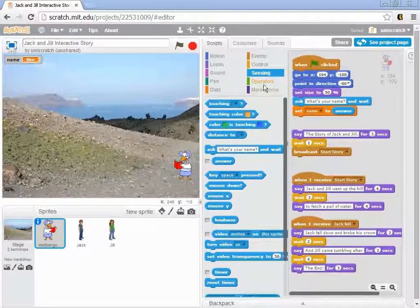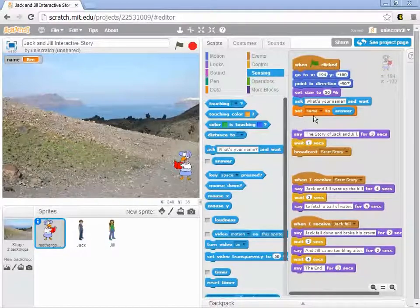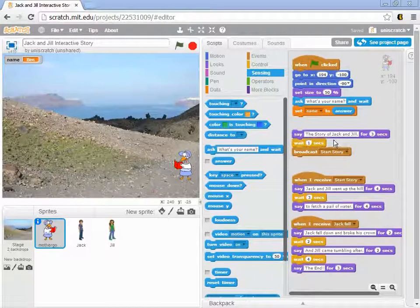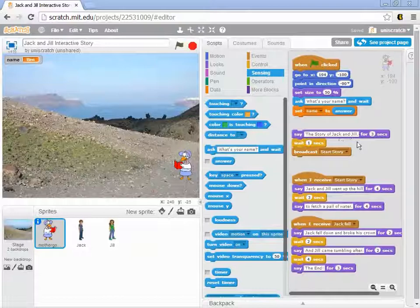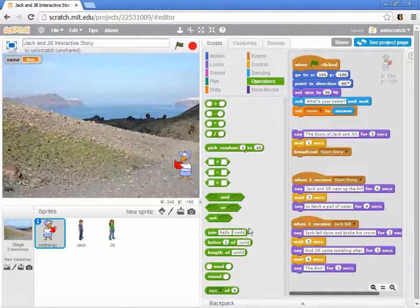This is something that's a little bit strange, but once you see it, it makes a lot of sense. We know that we want to take this idea of the story of Jack and Jill, and we want to replace the name Jack with whatever name they gave me — the value that's in this name variable. To do that, we're going to use something that comes out of this Operators tab, a menu we haven't looked at before. Right now, we're only interested in this one right here: this join.